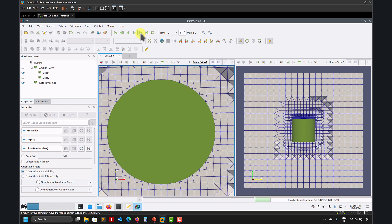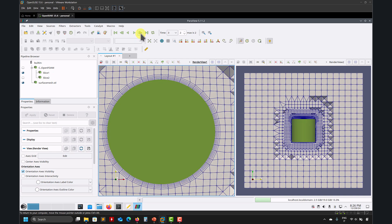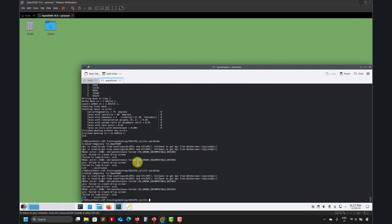Then you have the body-fitted mesh — you can use it, or if you want to get the boundary layer. But let's say that I'm not happy with the boundary layer mesh and I want to do something else. How can I redo that without starting from the beginning, from step one, two, three?